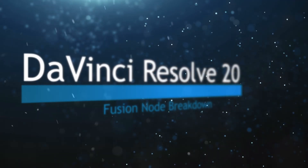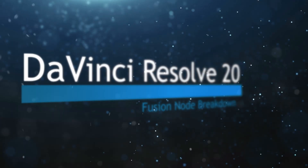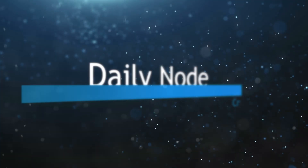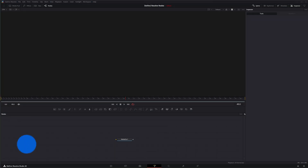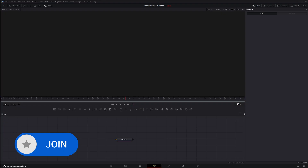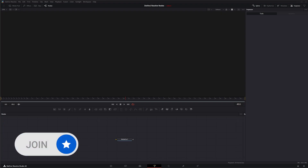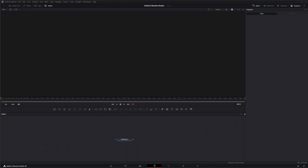Welcome to this DaVinci Resolve Fusion Node Breakdown. Today's node is the CryptoMatte node. We're going to be covering the new support for the native CryptoMatte workflow within DaVinci Resolve Fusion 20. This is probably one of the most exciting new nodes for me when it comes to compositing, because this gets us closer to using only Fusion instead of things like Nuke and other compositing software.